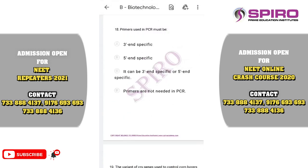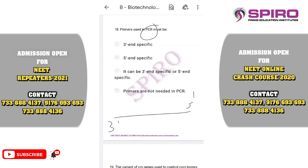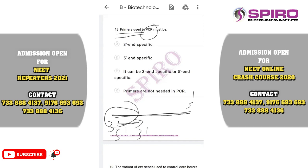Question eighteen: the primers used in PCR must be what? PCR, the polymerase chain reaction, amplifies small amounts of DNA. You add primers, deoxyribonucleoside triphosphates, and DNA polymerase. The DNA template runs in the direction of 3-prime to 5-prime, so the primers should run in the direction of 5-prime to 3-prime. The primer used should be 3-prime end specific. The correct option is that primers should be 3-prime end specific.